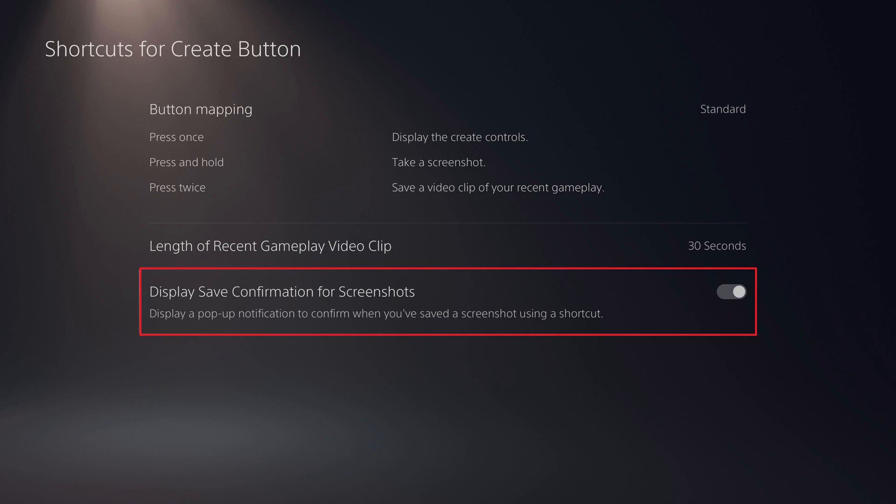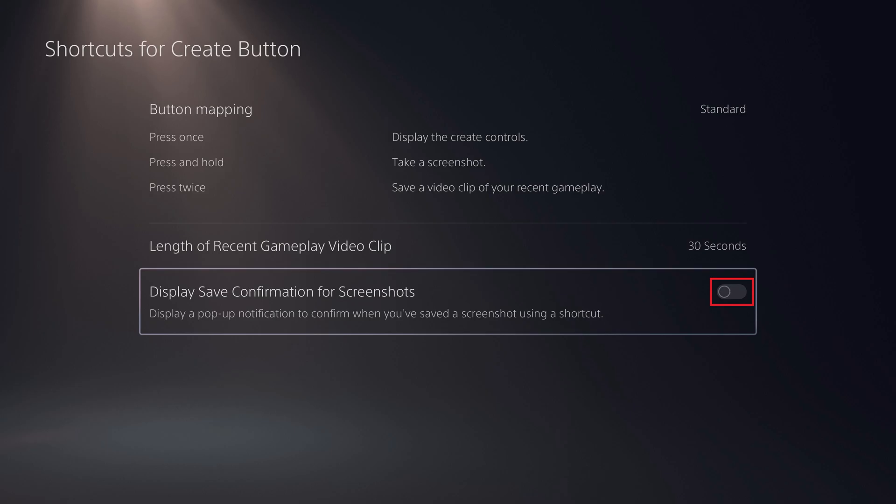Step 4. Click to toggle off Display Save Confirmation for Screenshots. You'll no longer see a screenshot confirmation pop up on your screen when you take a screenshot on your PlayStation 5.